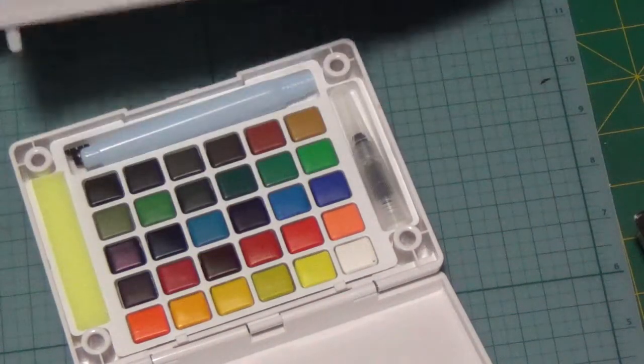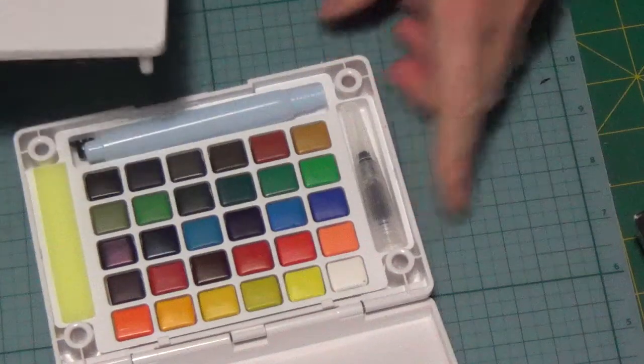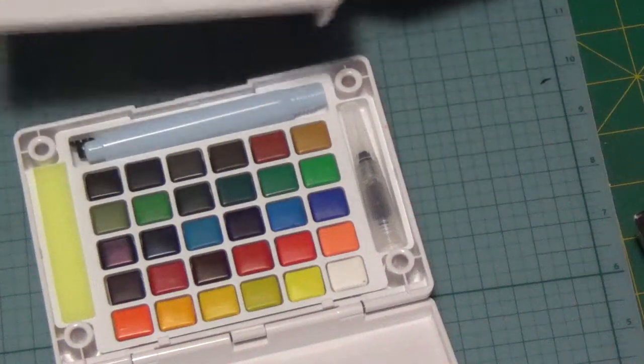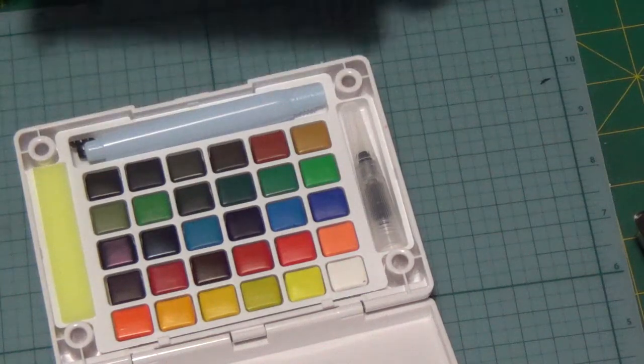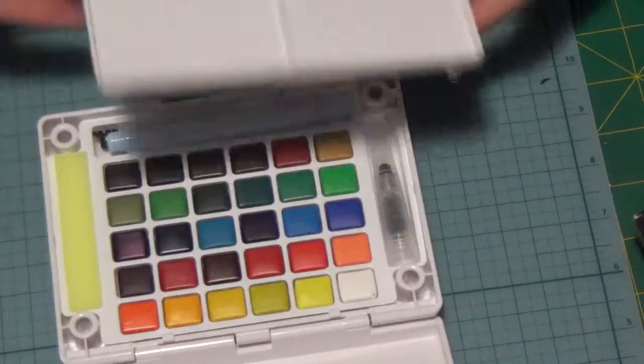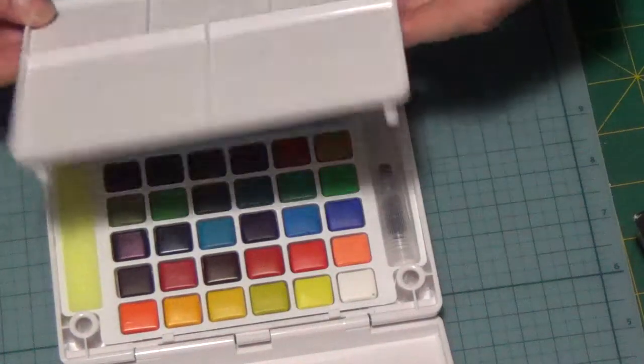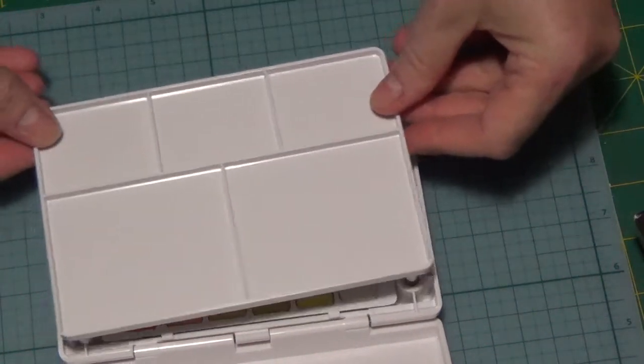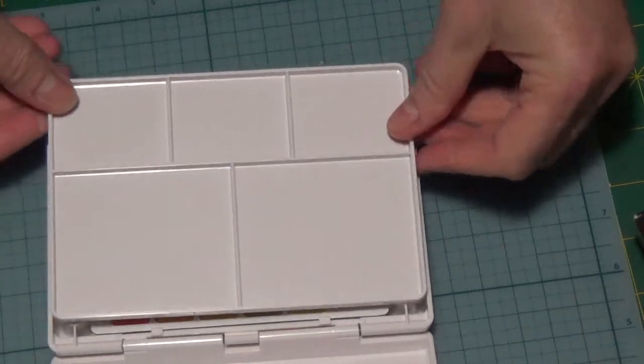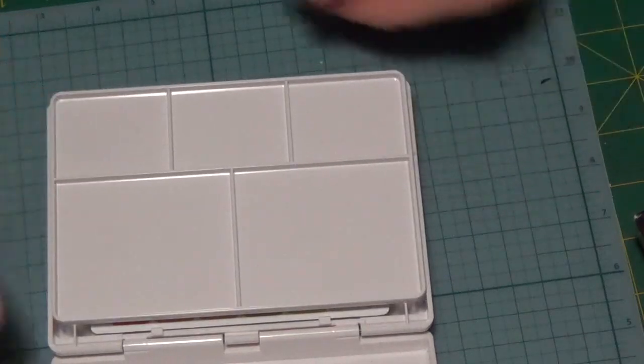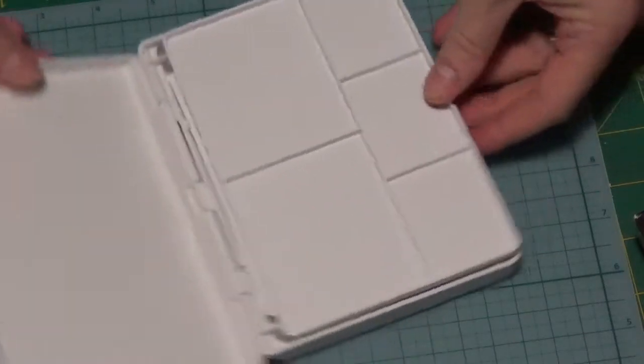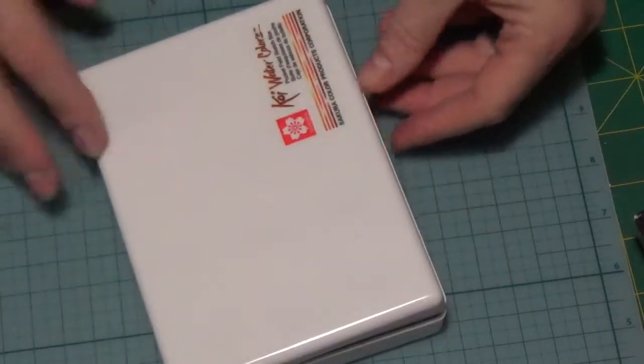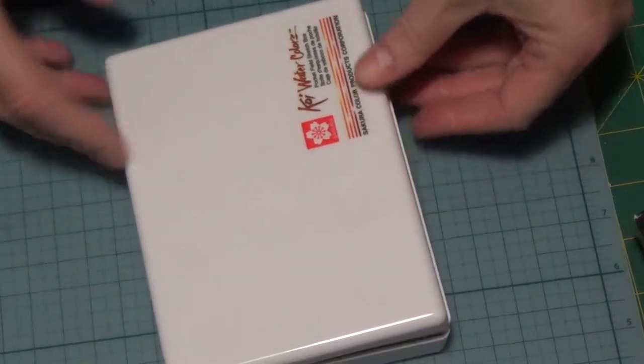It has 30 pans and a brush and a way to mix, so this will be interesting. So I'll close this back up and put it back in the box until I'm ready to do the review.